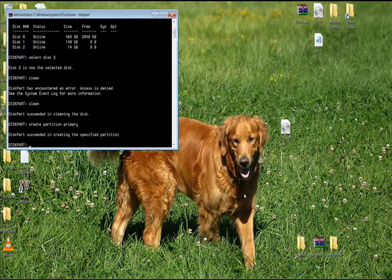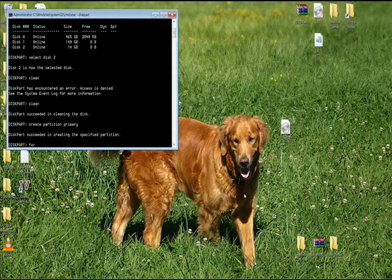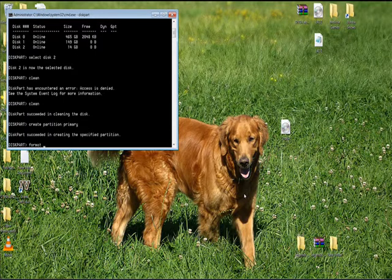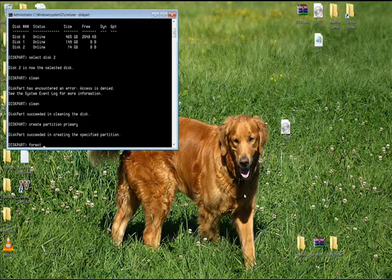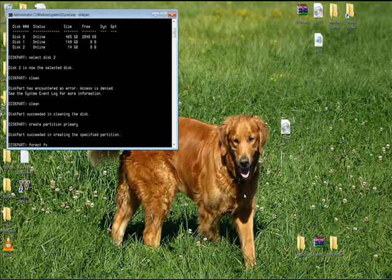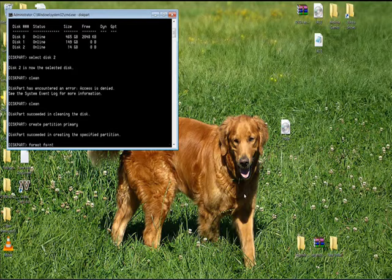Next thing you need to do is format the partition that you previously created. To do that, you want to type the word format space fs equals ntfs.